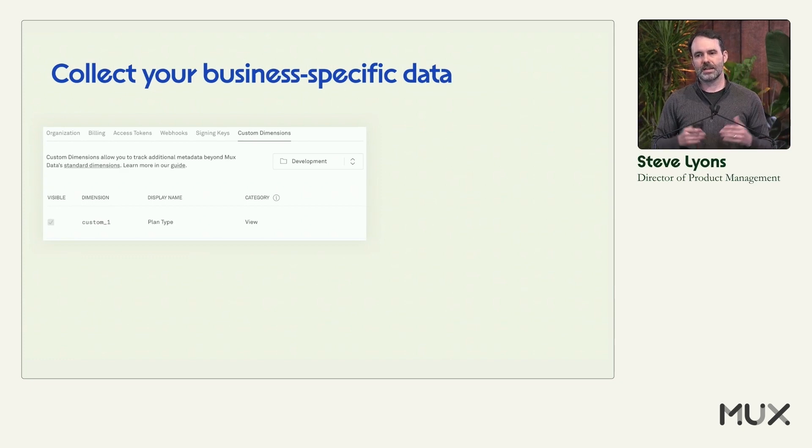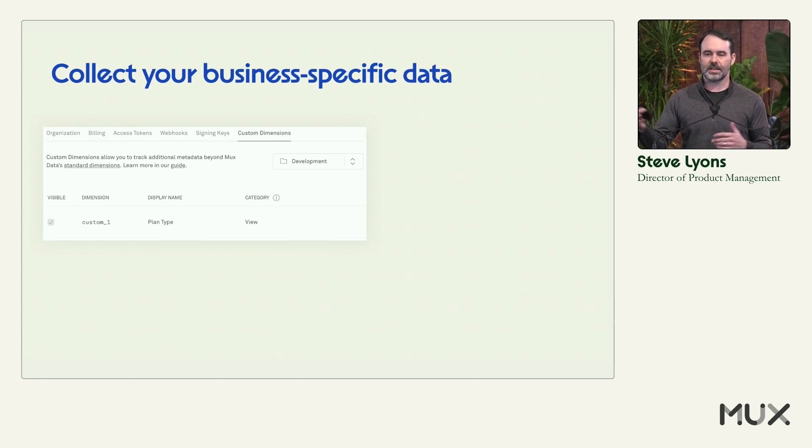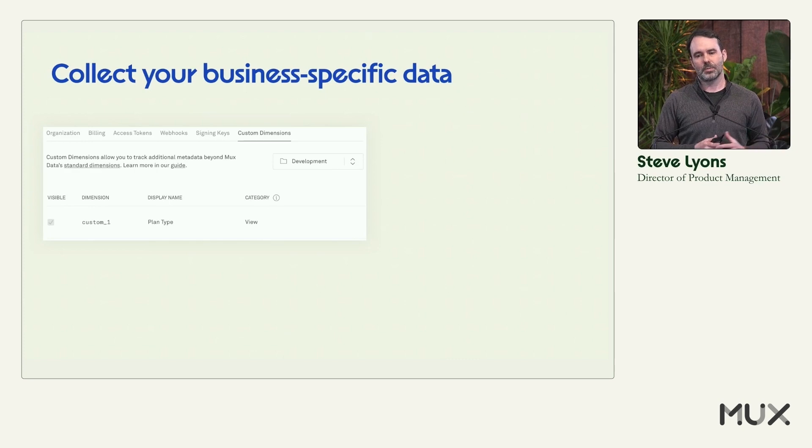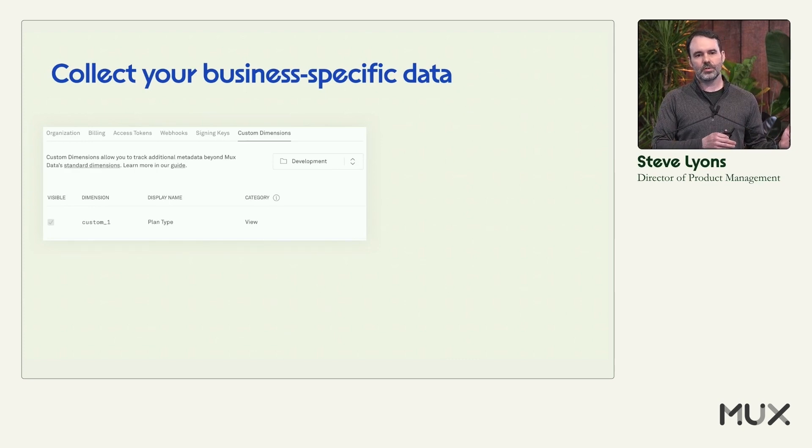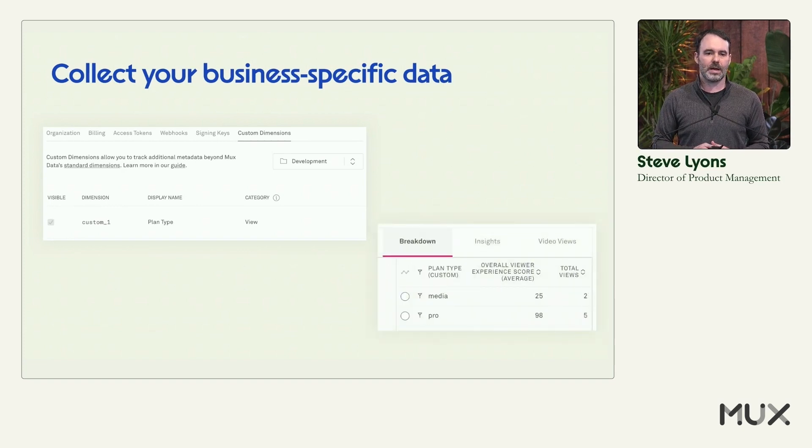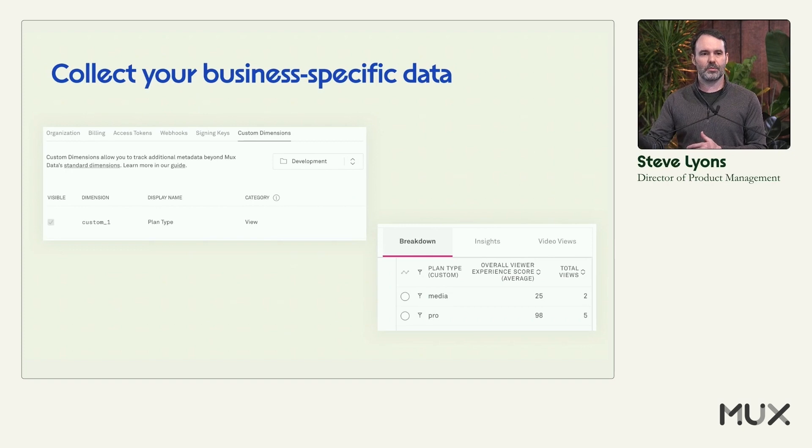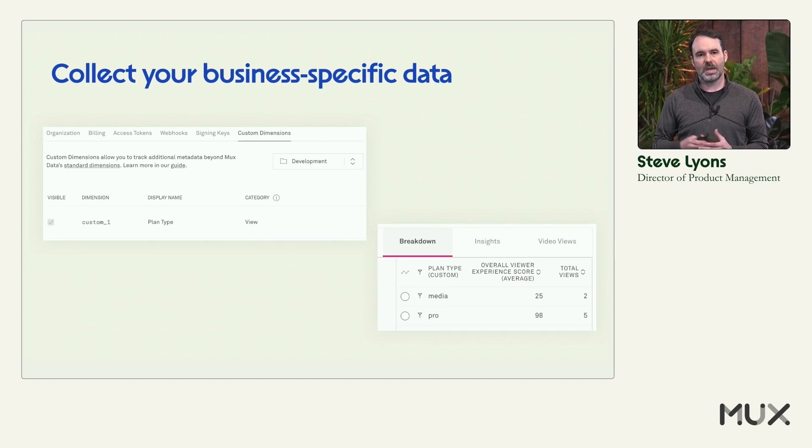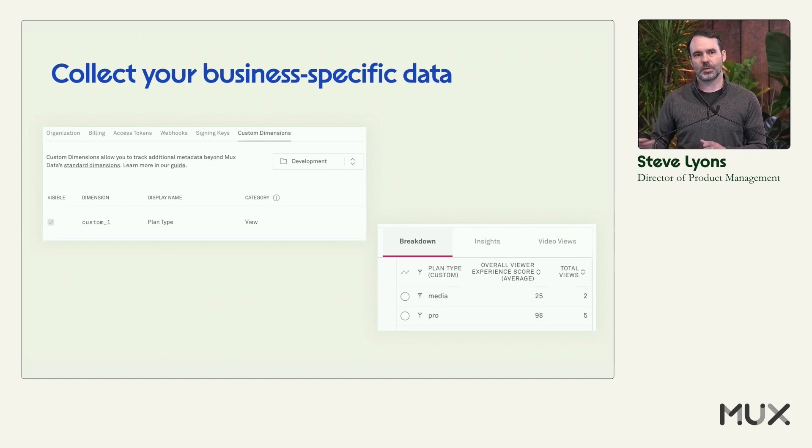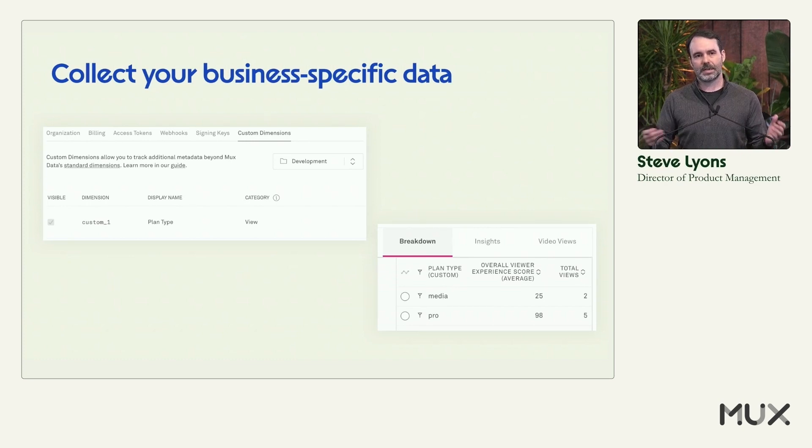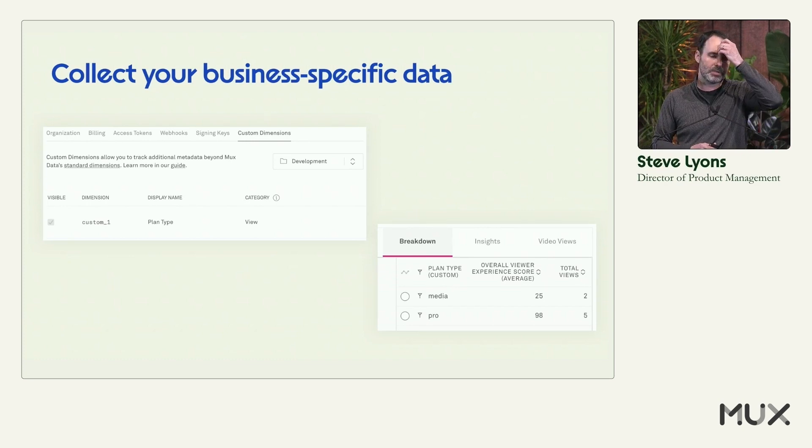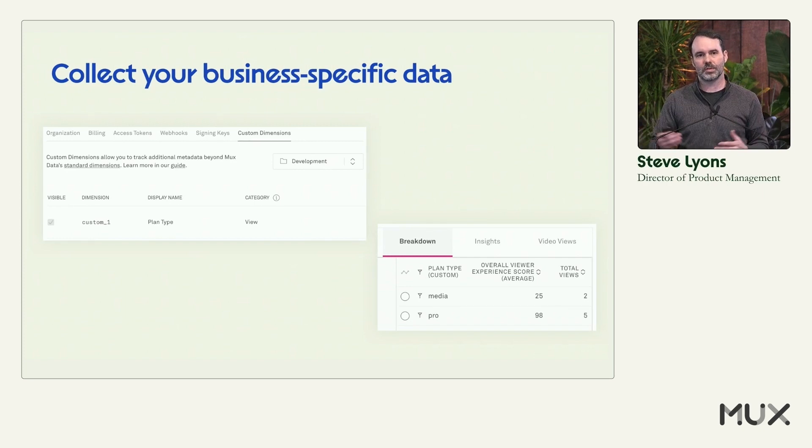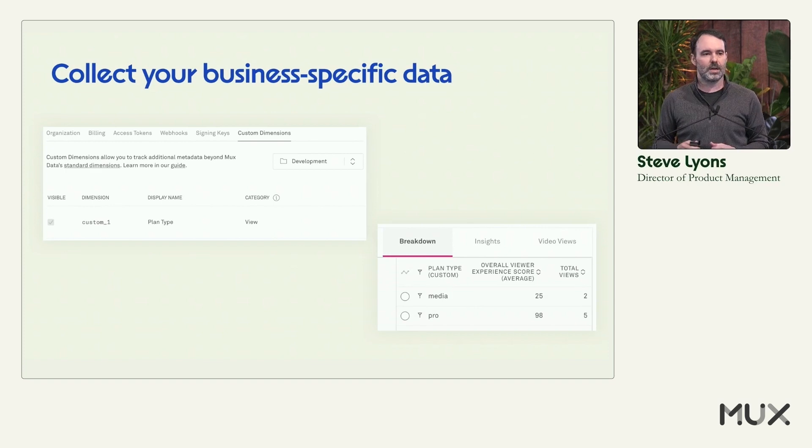But what that then allows you to do is when you set that data on the client, it gets set up to MUX Data. And then you can provide value back to your business partner. So you can see, are my free users engaging in different content than my paid users? Are my paid users engaging in more content? How can I improve my service so we see more engagement for one plan or another? Maybe you have more resources for your paid customers than you do for your free customers. So is that showing up in the quality of experience as I would expect it would? So there's a lot of ways that you can provide this data back to the business so that they can improve the service, not just from a technical perspective, but from a business perspective.